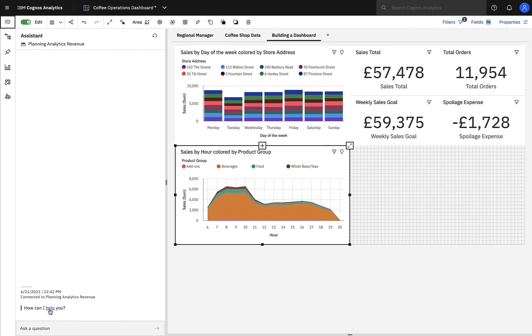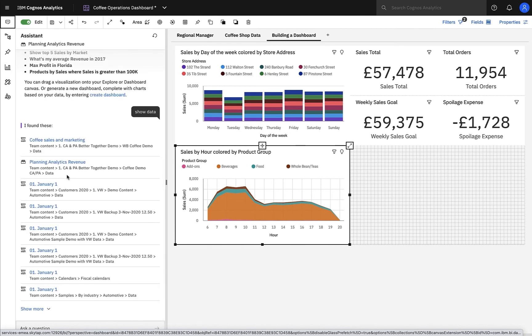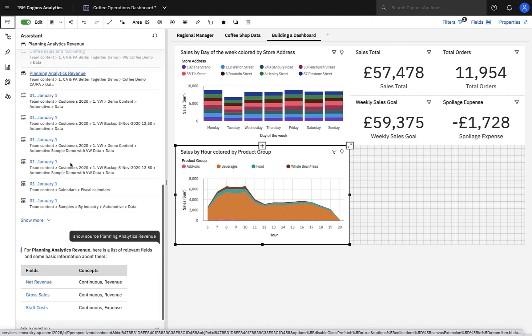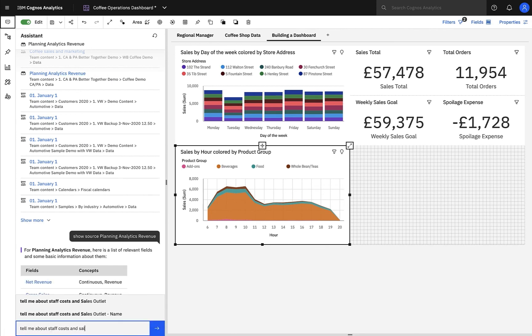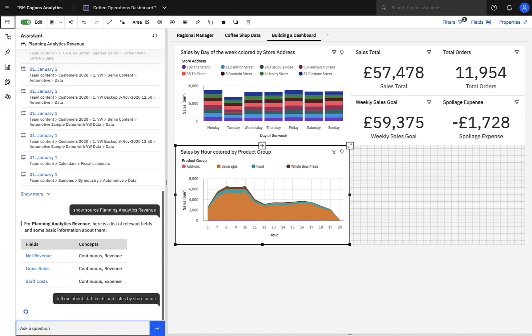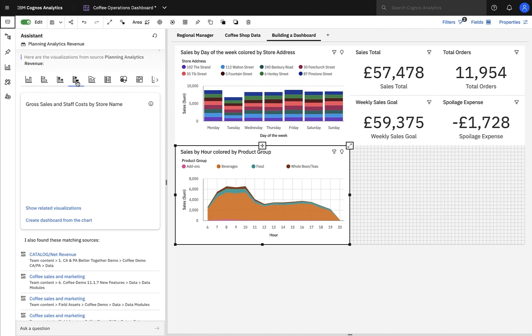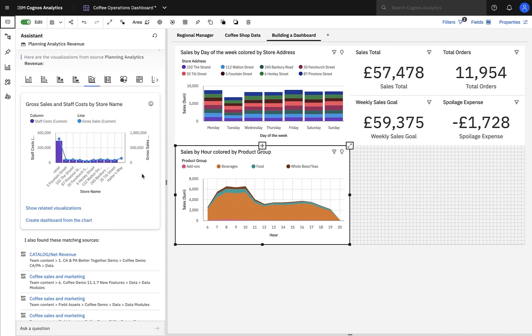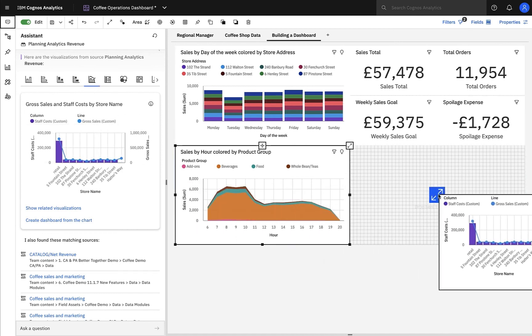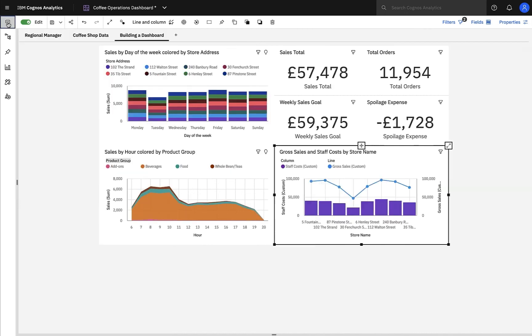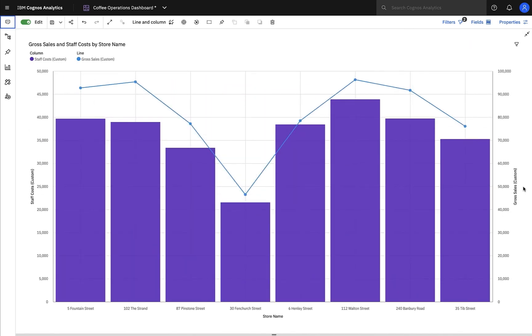To do this, I'm going to go back to the AI Assistant, show data, and associate with the planning analytics revenue cube. I'm interested in staff costs, so I'll simply ask it to tell me about staff costs and sales by store name. The Cognos AI Assistant provides a range of visualizations to answer this particular request, and this time I'm going to use a line and column visualization to see how the proportions match up. In the results, we can see a column for staff costs and a line for sales, and there is a clear correlation between these two measures, as I would expect. The more sales, the higher the staff costs.